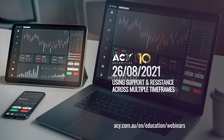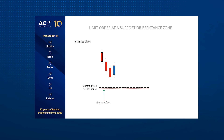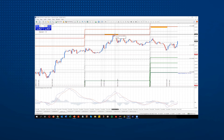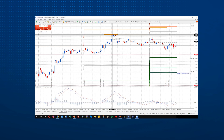26th of August: Using Support and Resistance Across Multiple Time Frames. During this webinar, you will learn all about support and resistance, how broken support becomes new resistance, and how to use the support and resistance indicator across multiple time frames.